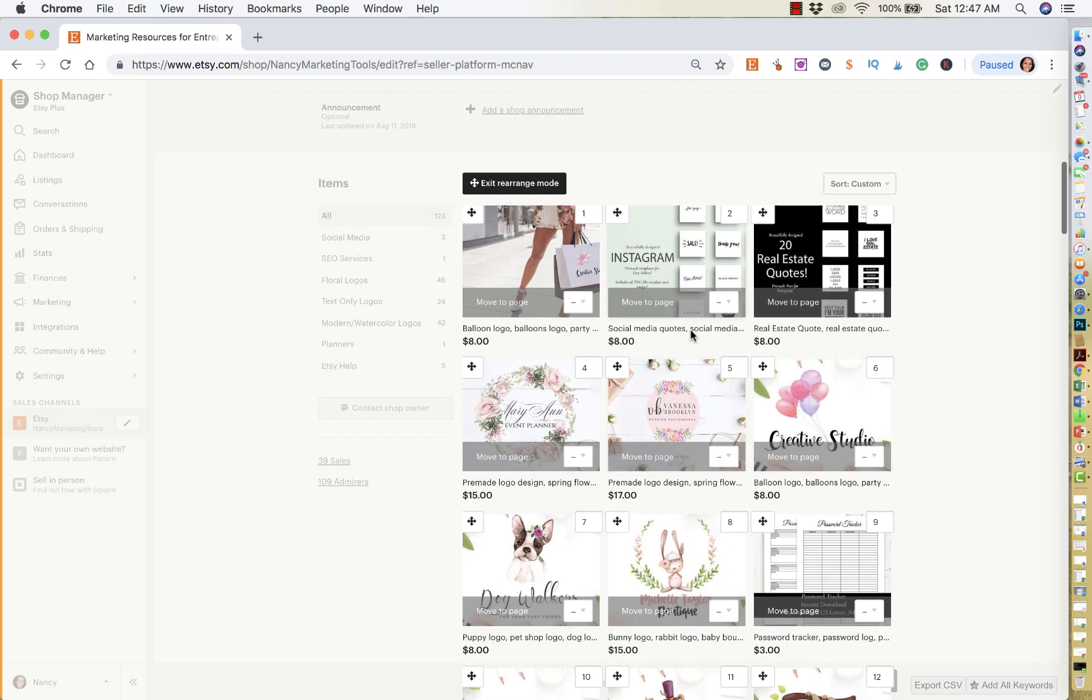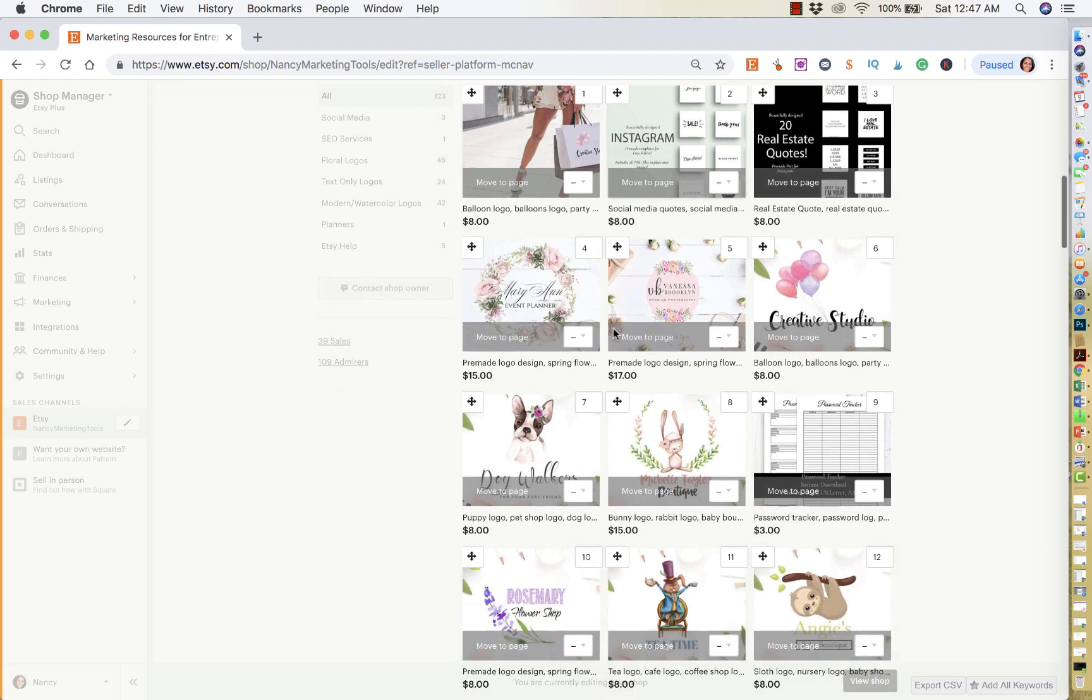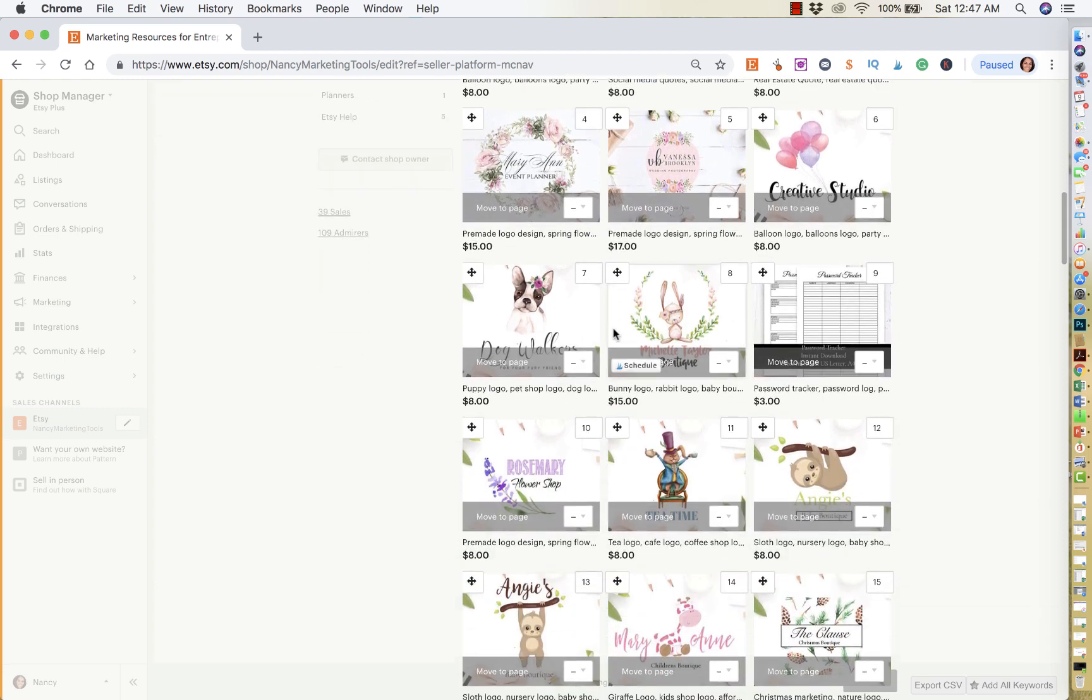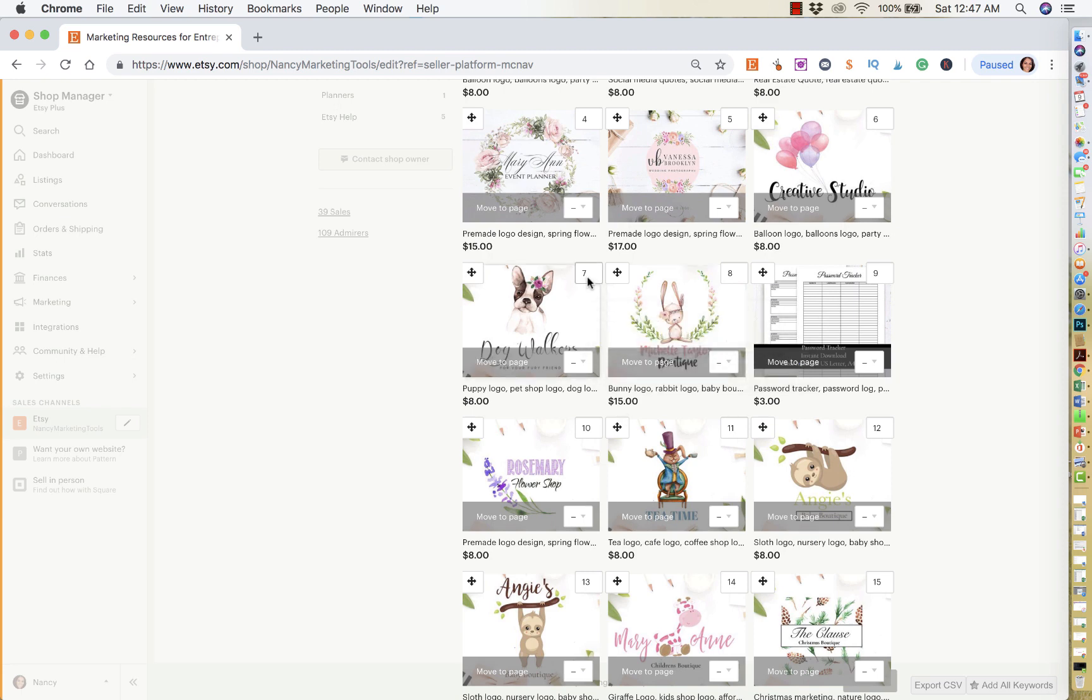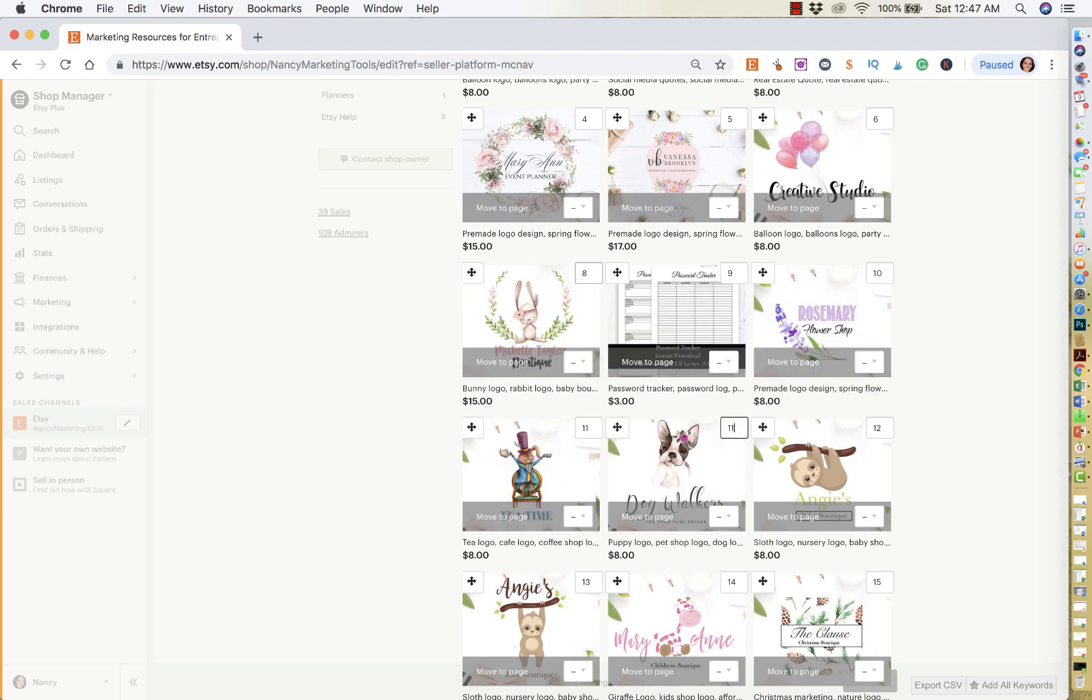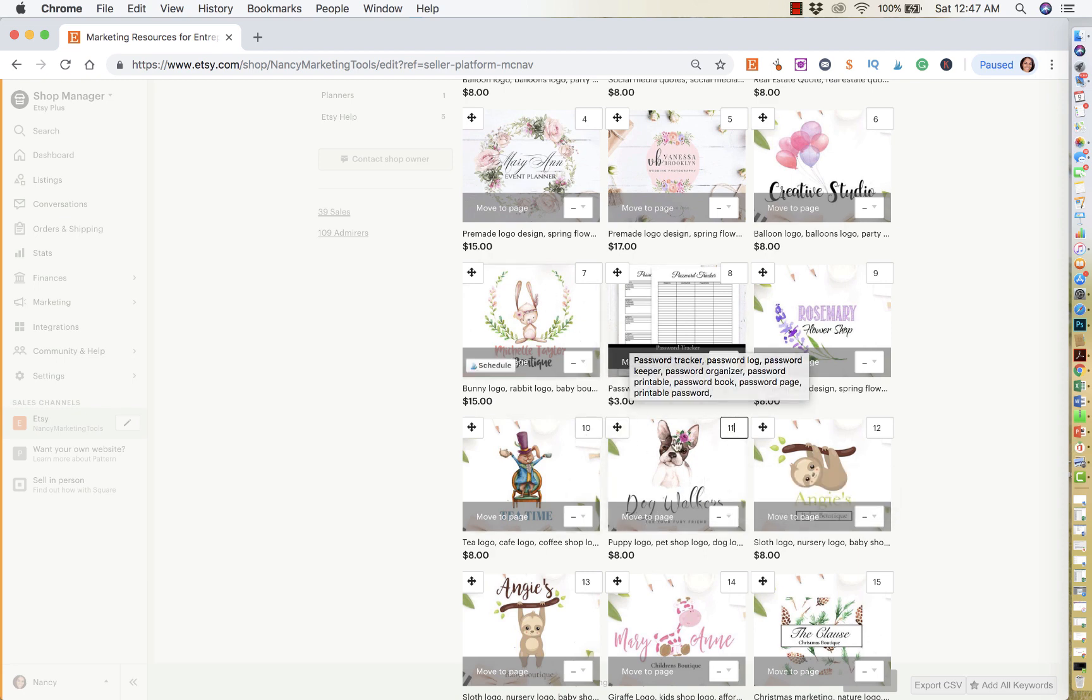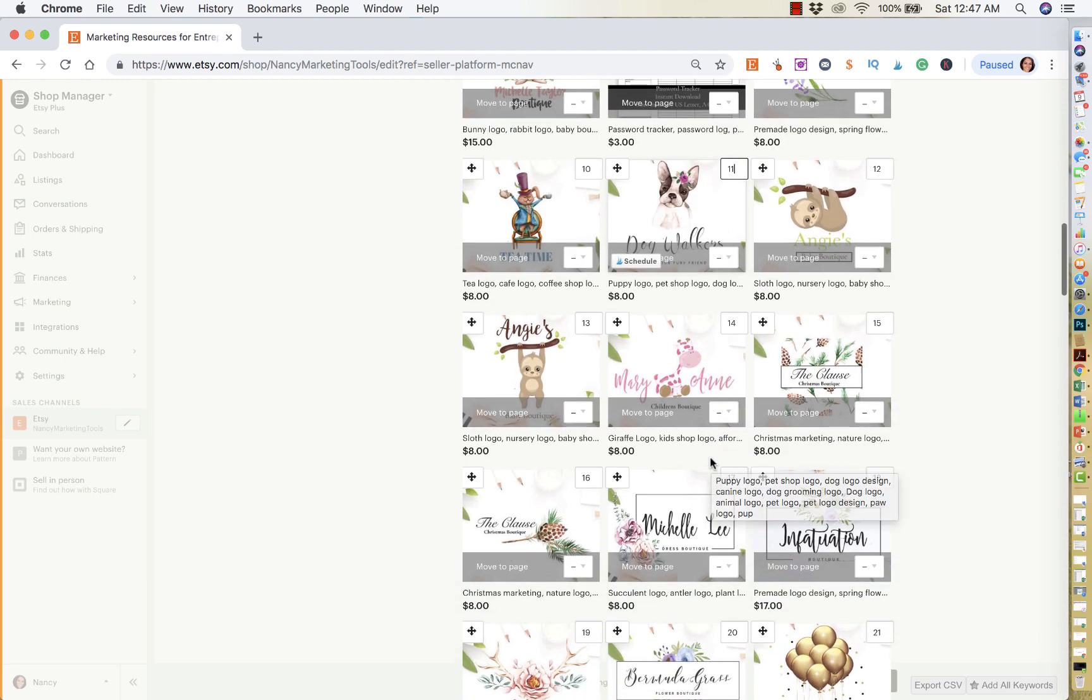Now, another thing you could do is change the placement of that particular listing by manually entering the position where you want it to be. So this one is on seven. So let's say I wanted to move this one to 11. I would just press 11, enter, and it's going to push it to 11 down here. So you could do that.